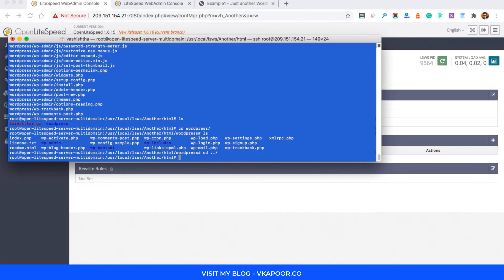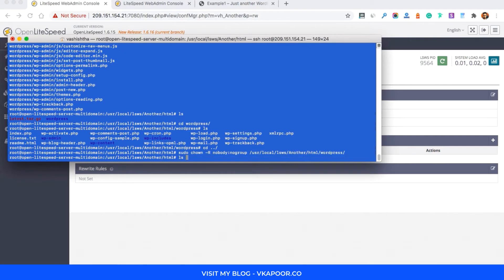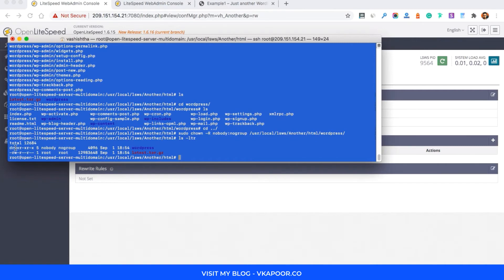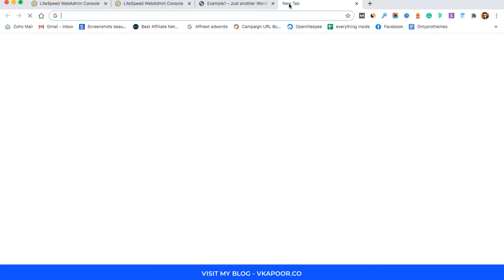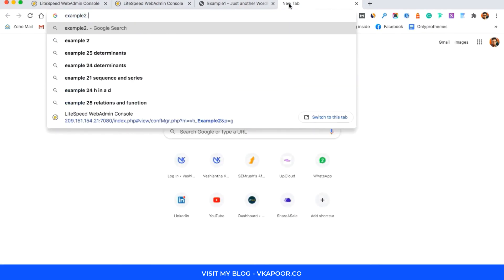Go back and change the ownership of this directory. Set the user to 'nobody' and the group to 'nogroup', with the path /usr/local/lsws/another/html/wordpress. Once you hit Enter, you can see the ownership has been changed — it shows 'nobody' and 'nogroup'. Now we're all set to configure it for example2.com.